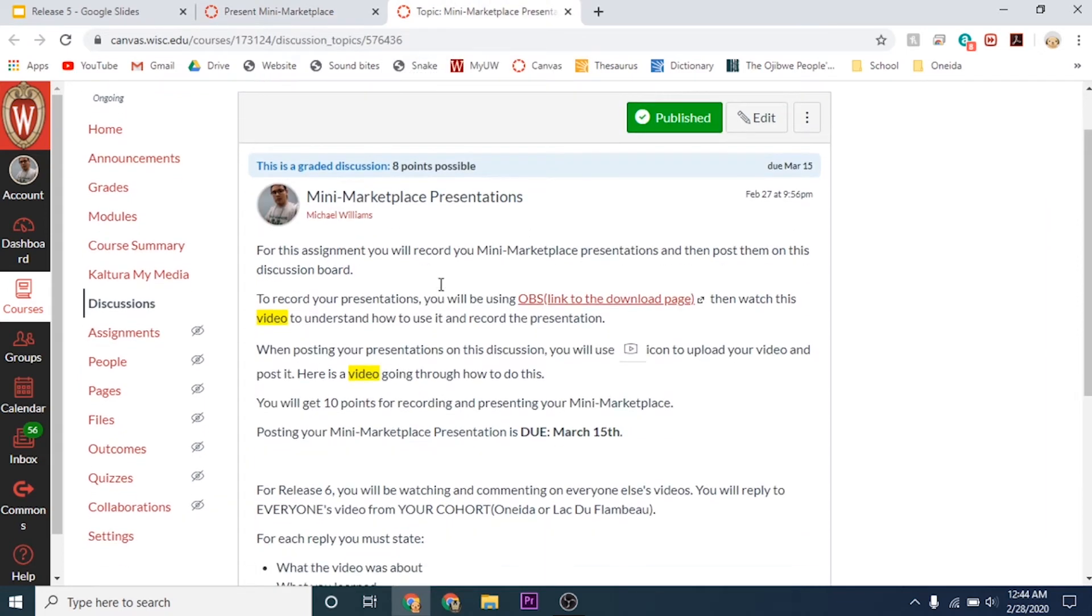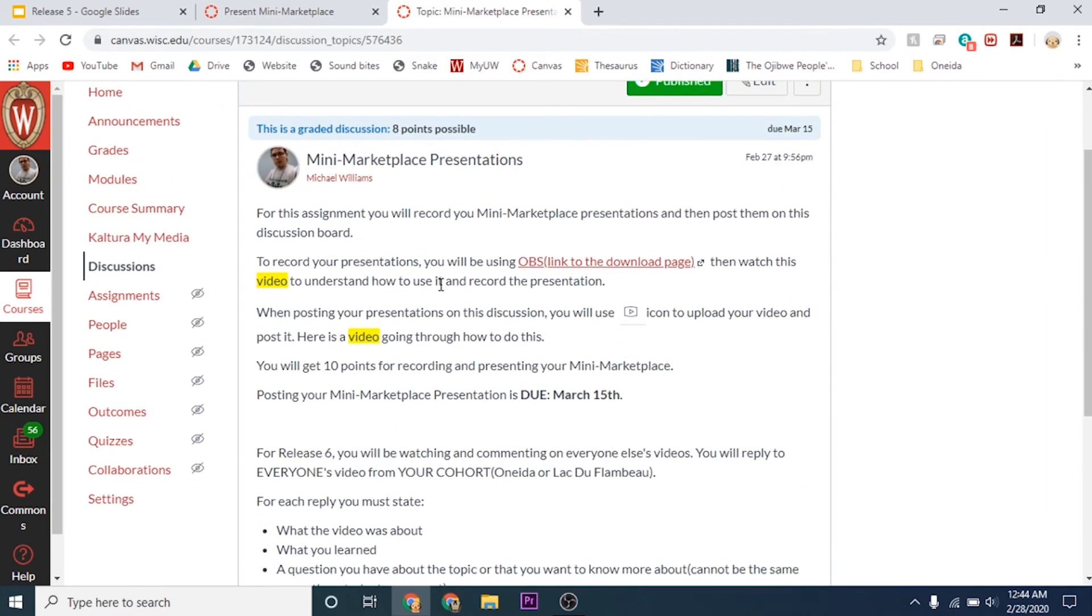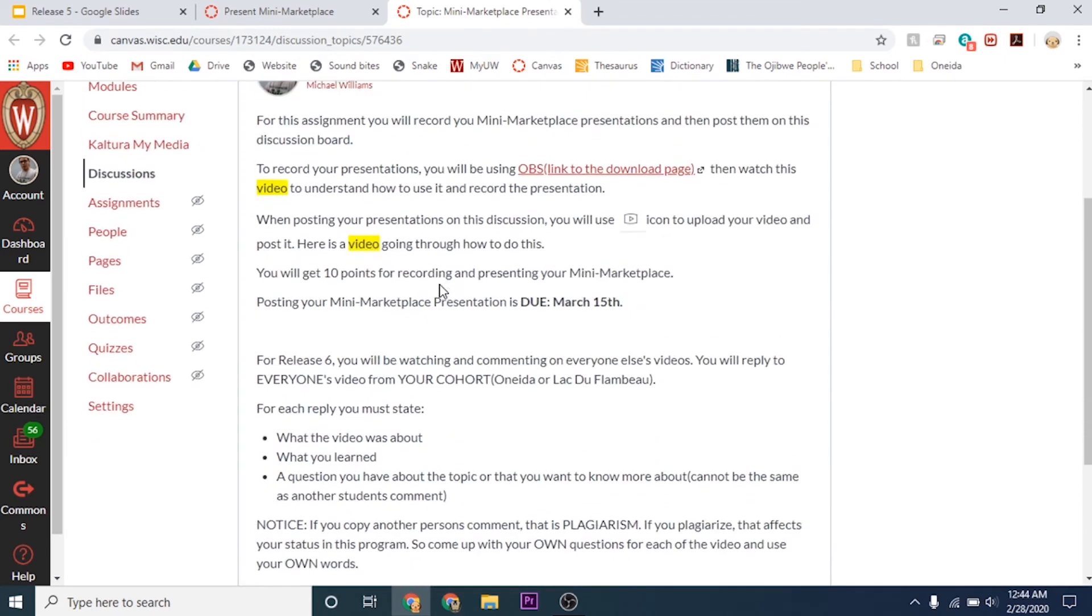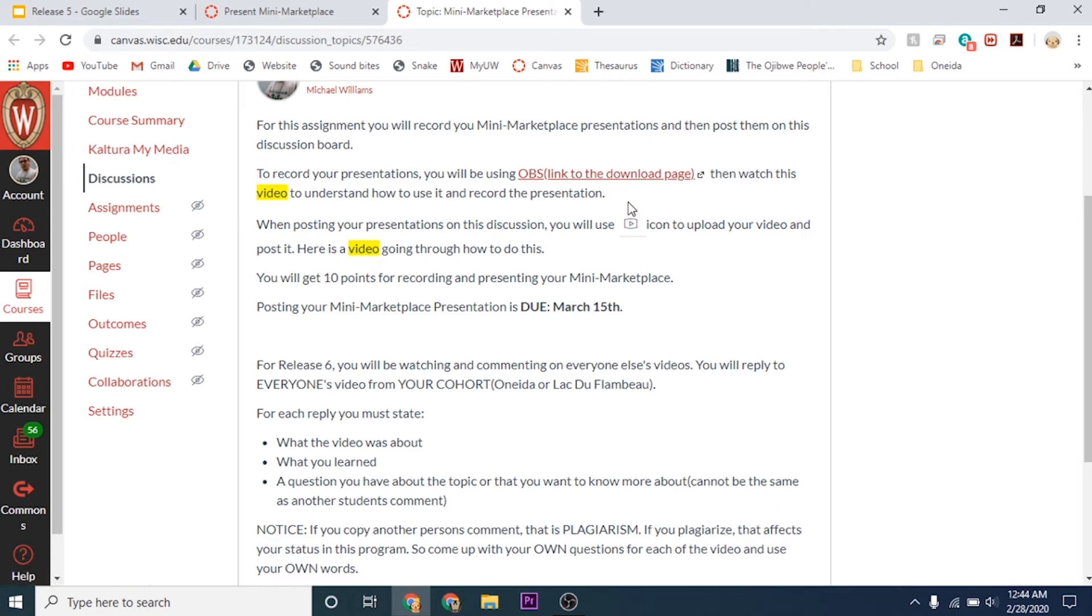If we go to the discussion board, you can see I've posted a lot of information. For this assignment, you will record the mini marketplace presentation and then post them. To record your presentation, you'll be using OBS. This is the link to the download. You'll have to download and install that, and then watch this video which shows you how to install it and how to use it.